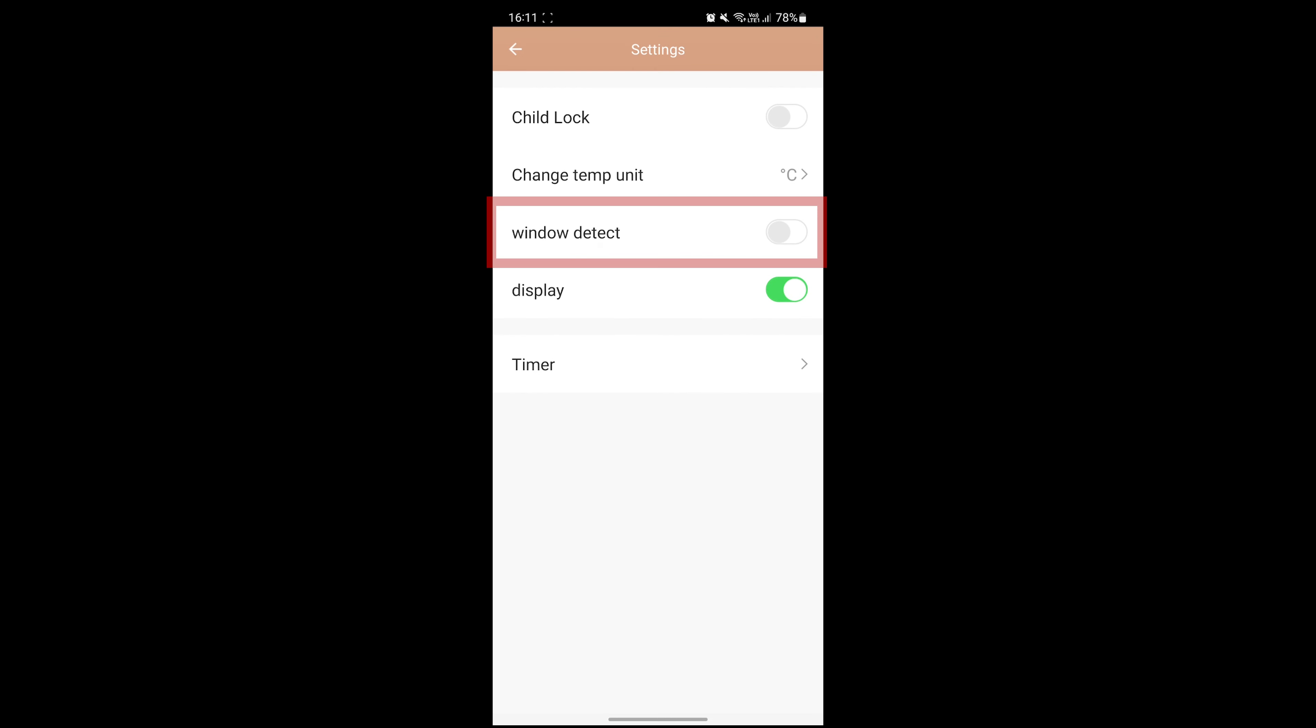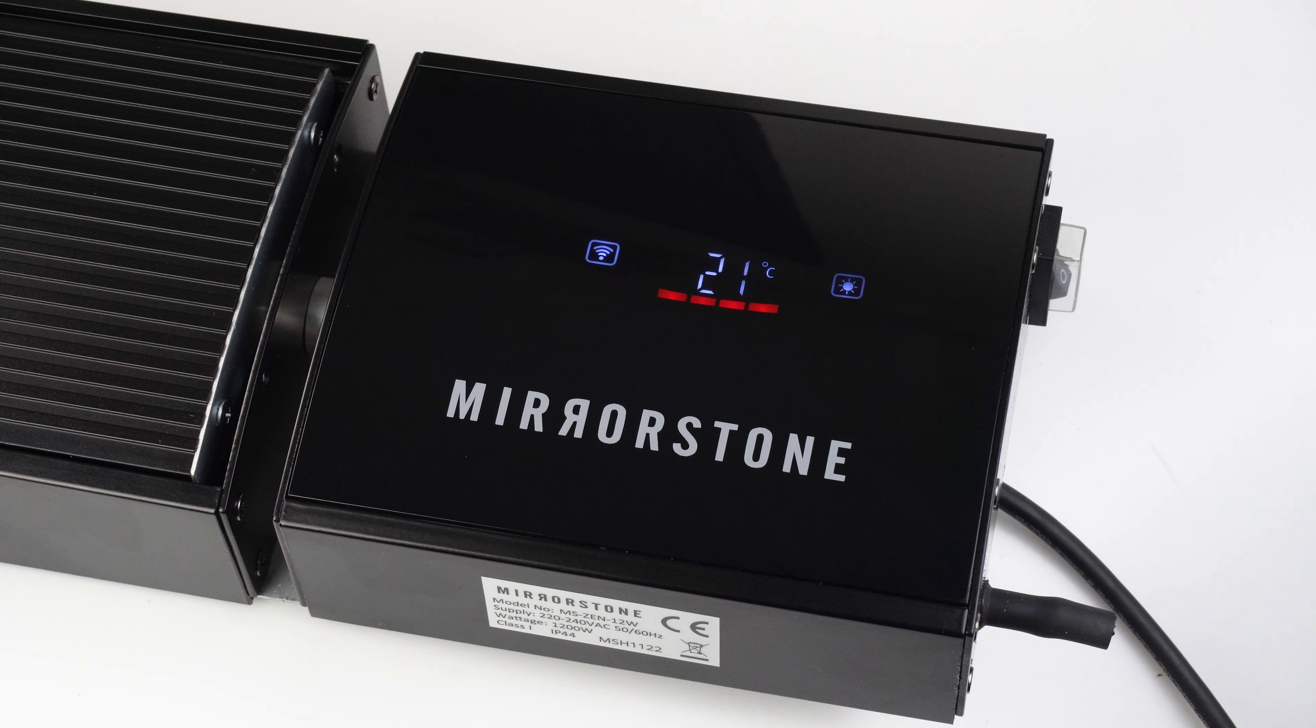You can use the window detect toggle to switch the open window detection on or off. When switching it on, you'll see the word on appear on the bar heater screen. When switching it off, you'll see off on your bar heater screen.